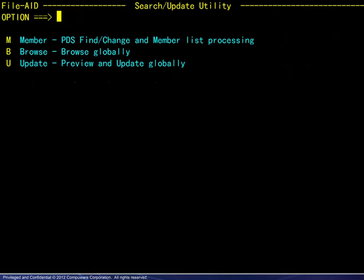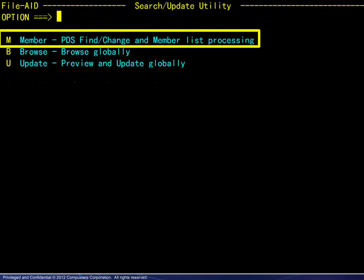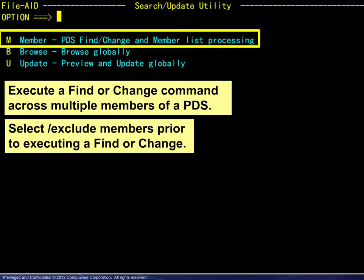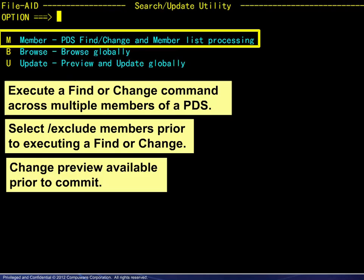Going back to the three options, member processing allows you to execute a find or change command across multiple members of a PDS. You may select or exclude members prior to executing a find or change, and a change preview is available prior to commit.